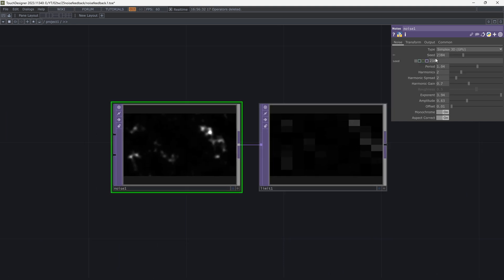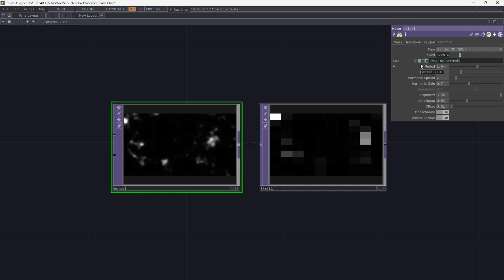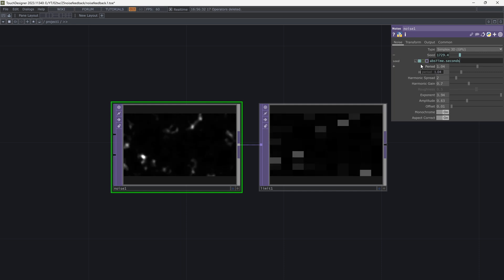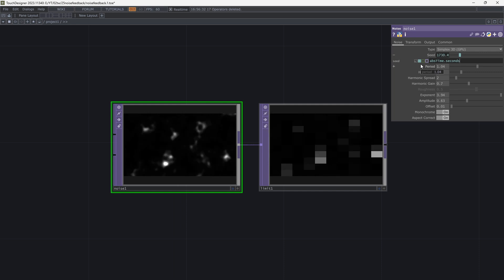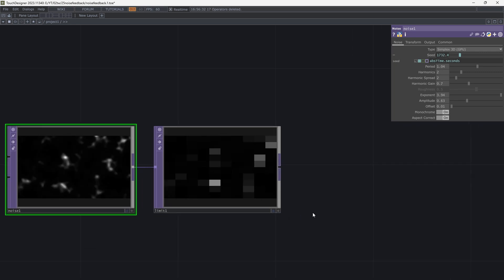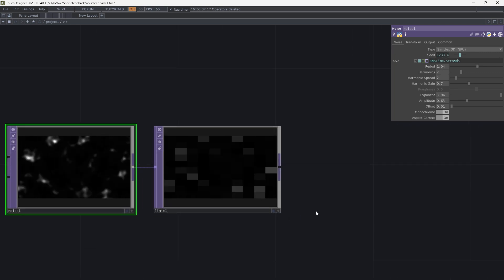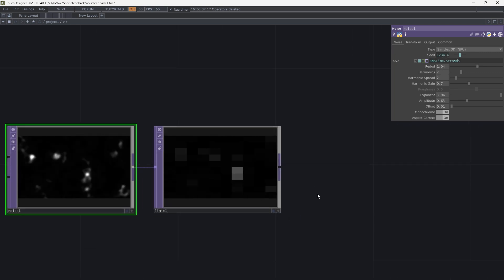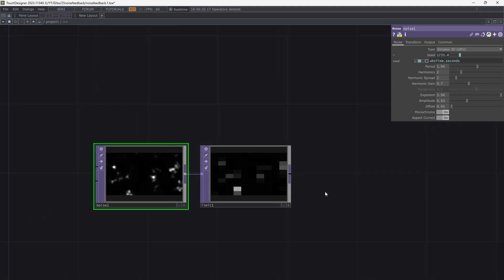So I add absolute time expression to the seed. These are my shapes for now. You can change the noise parameters to get different patterns.